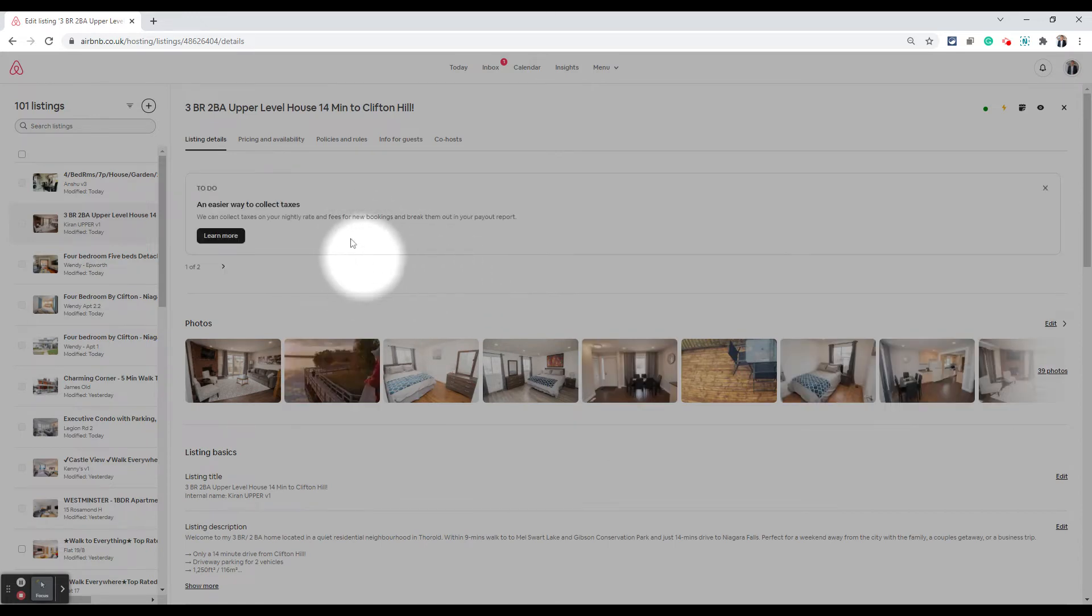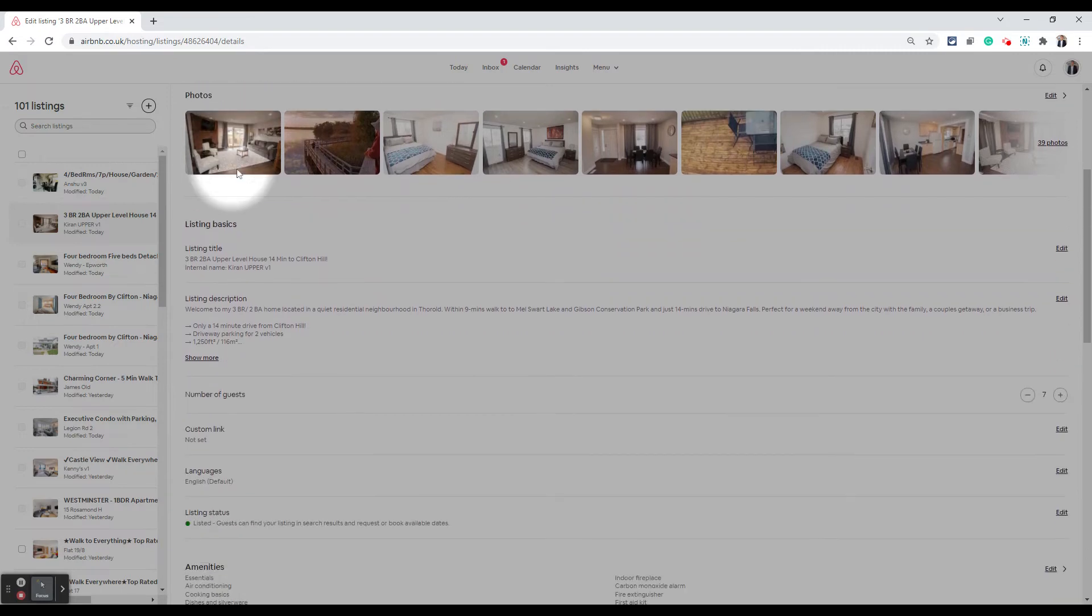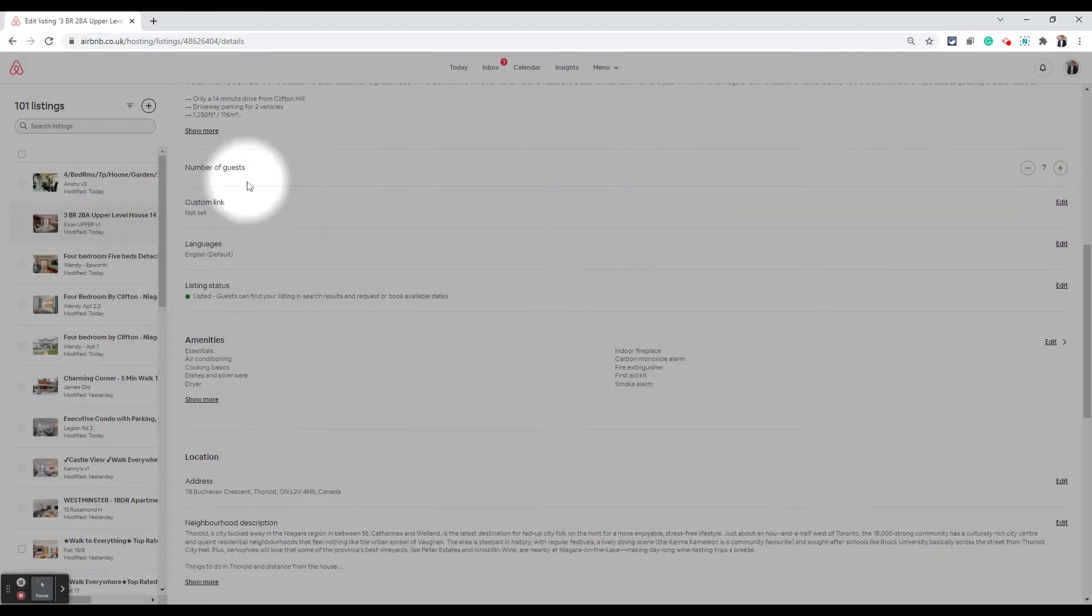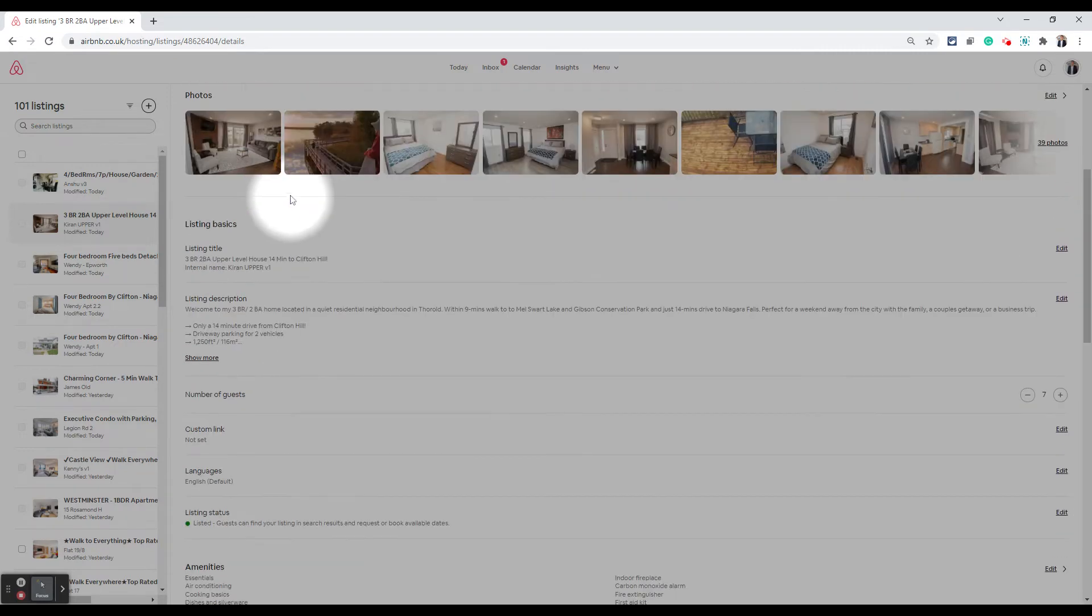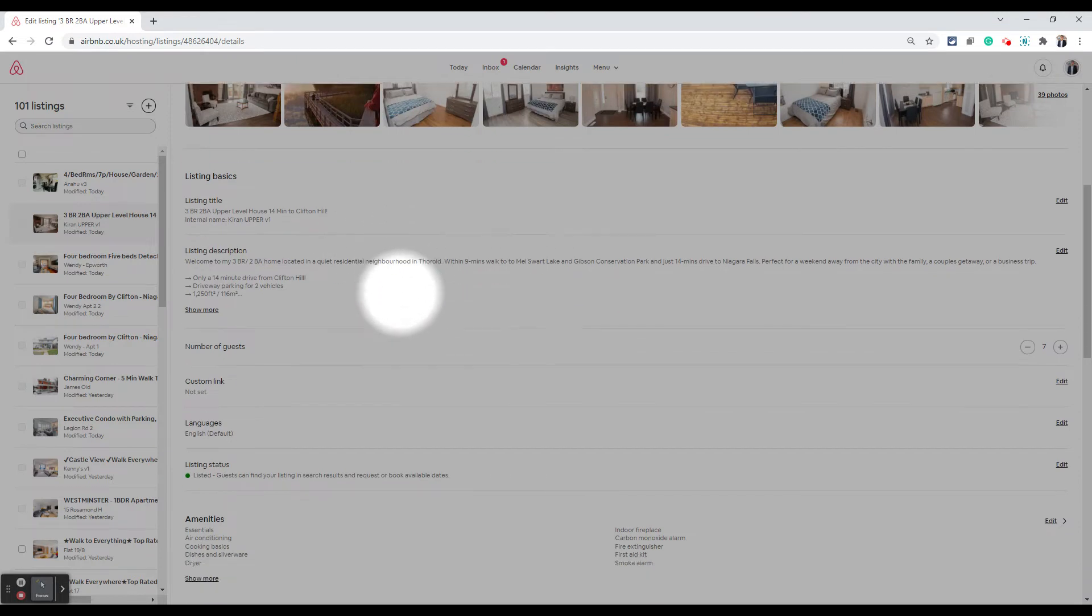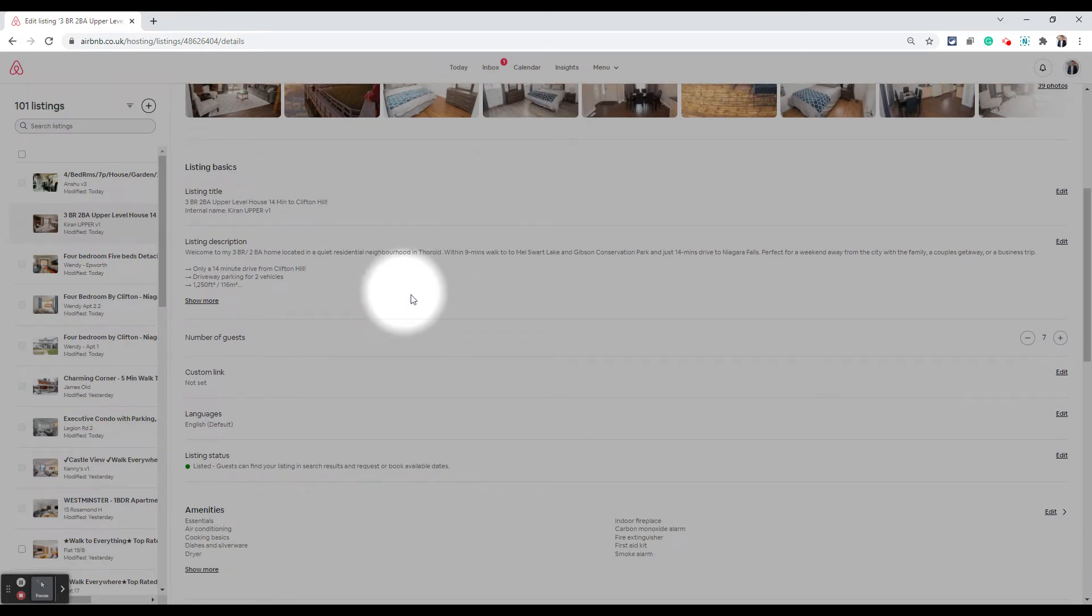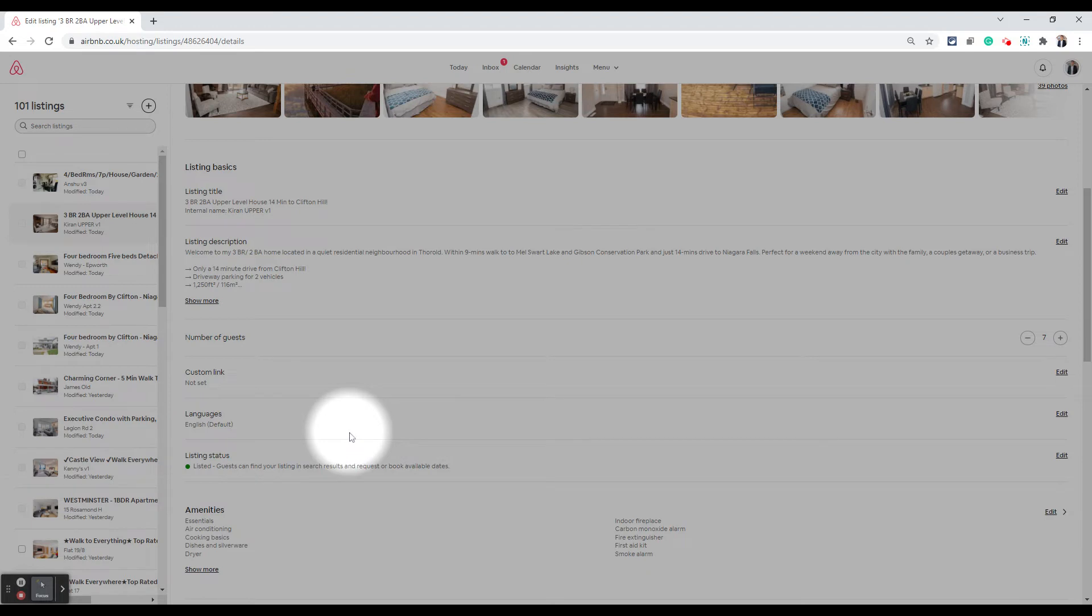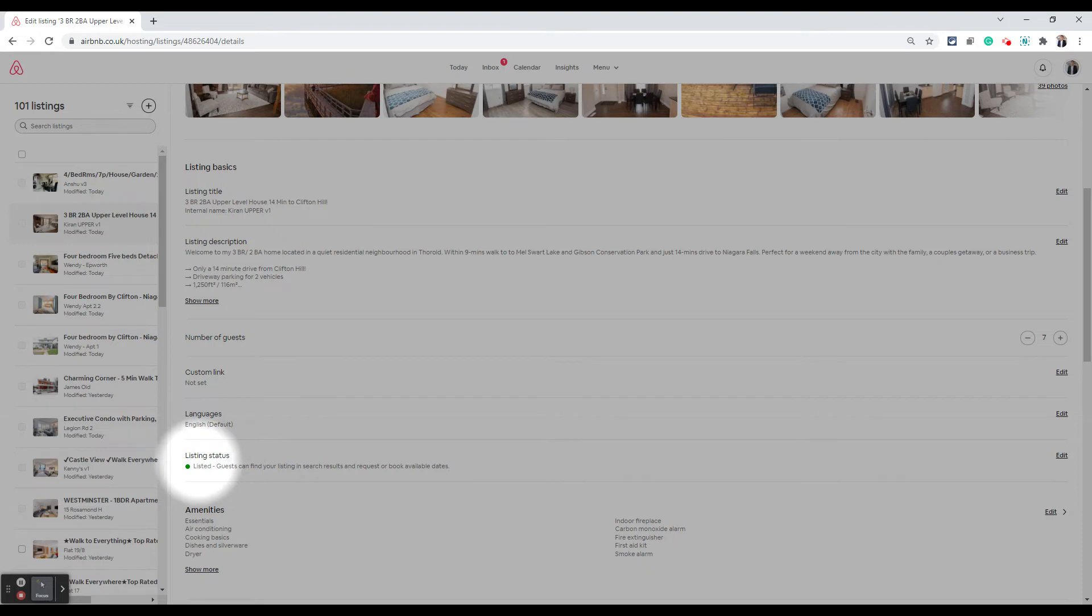Once you are on your listings tab, click on the listing details tab, which is the first tab, and then keep scrolling down. Airbnb keeps changing these tabs, but the options remain the same. So if you are watching this video two years after I recorded this, just try and find the listing status option. This will always be there. They just keep moving things around.